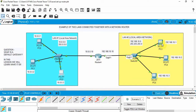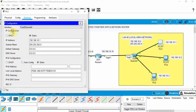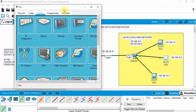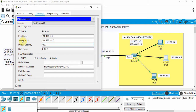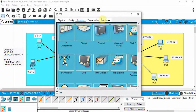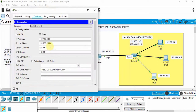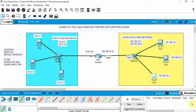For the PCs on LAN 2, click on each device, go to IP Config, and set the default gateway to 192.168.10.10. Do that for all three PCs on LAN 2. Now each PC has the correct default gateway configured and can find the router when it needs to access the other LAN.